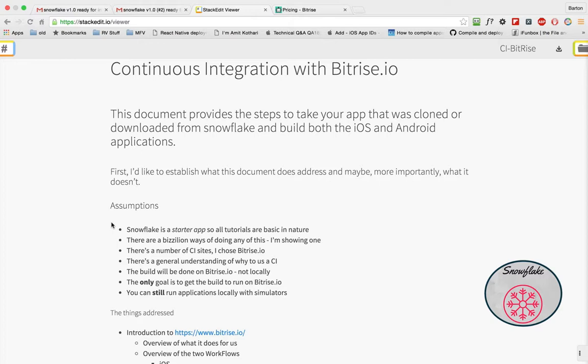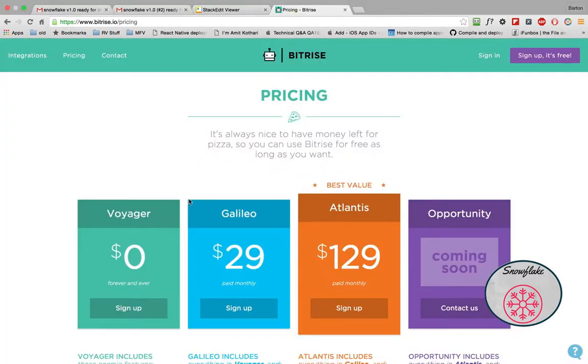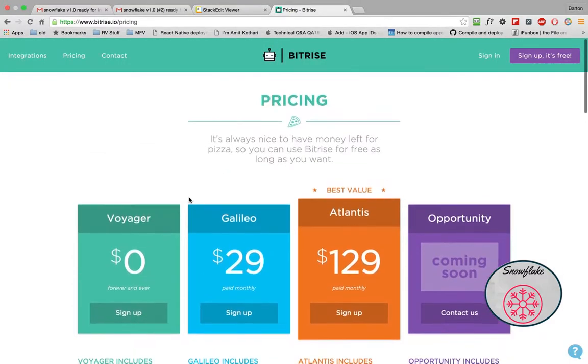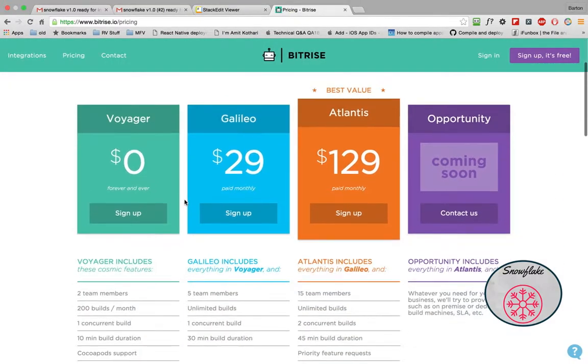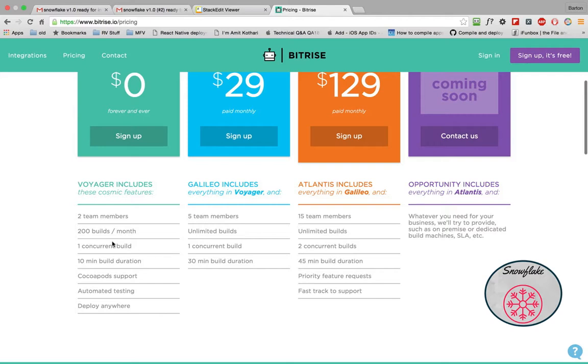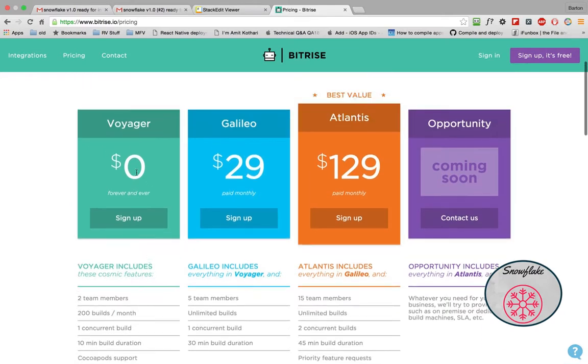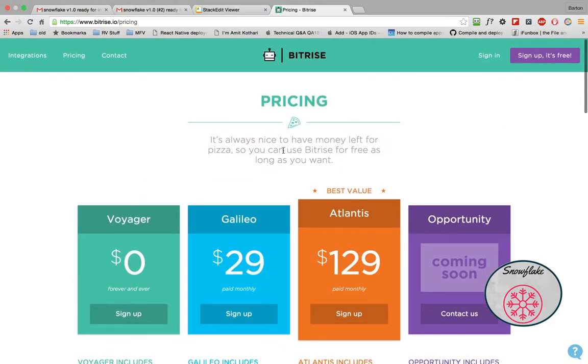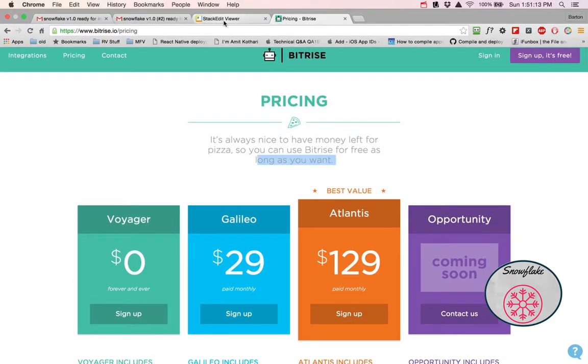There's a number of CI sites, I chose Bitrise. Why did I choose Bitrise? Well it's a new player on the field, but I like also their pricing, that I can get 200 builds a month, one concurrent build, 10 minutes, plenty of time for zero and for as long as you want, free for as long as you want. So I like that.